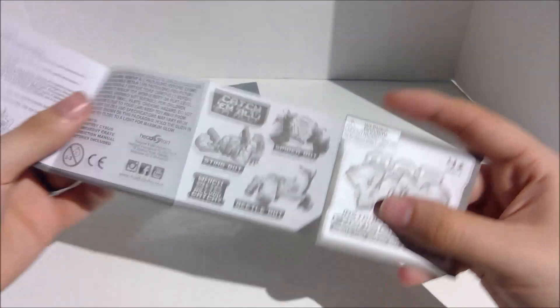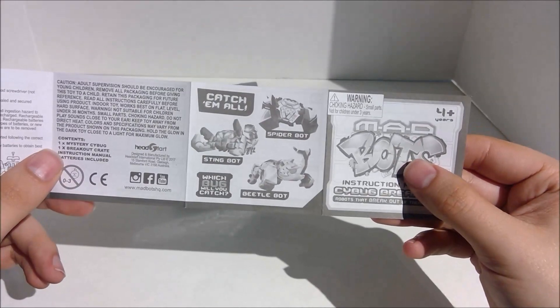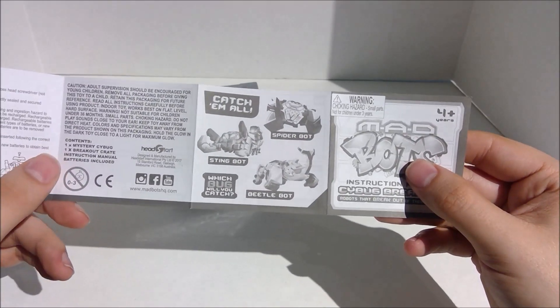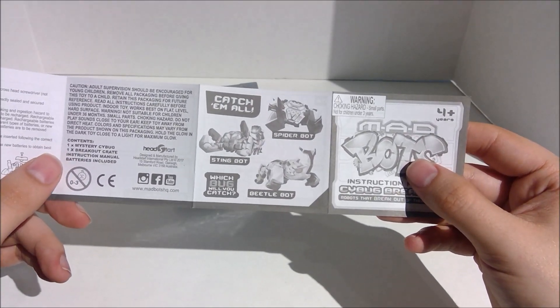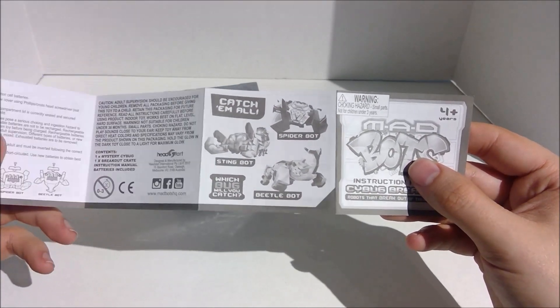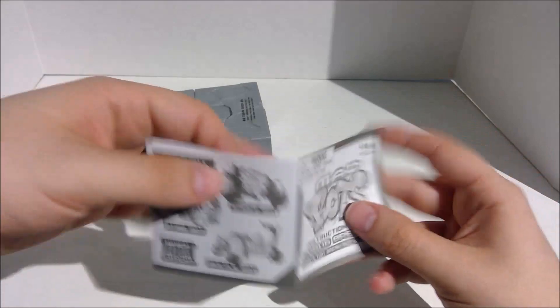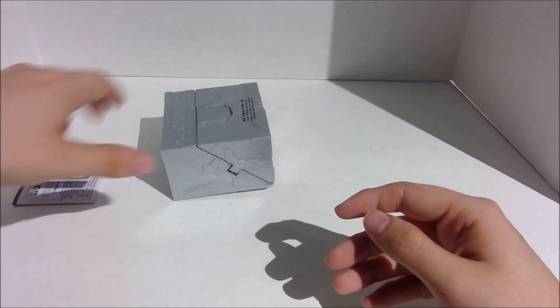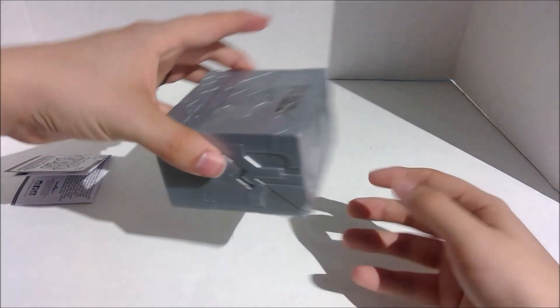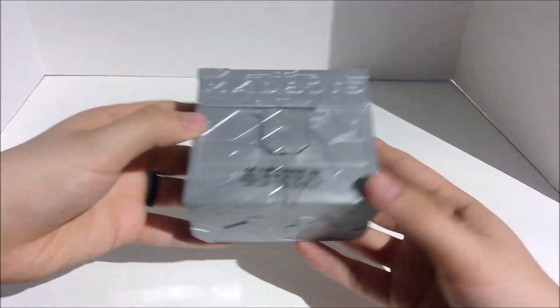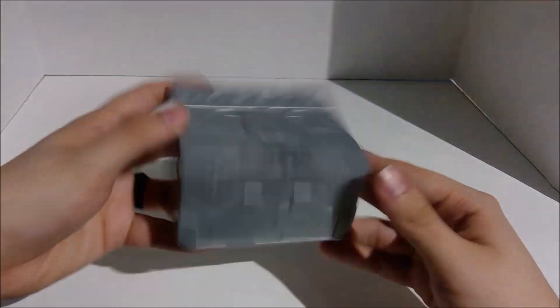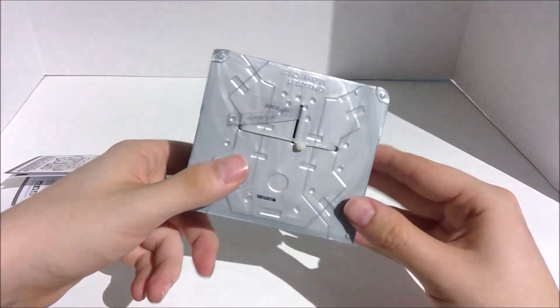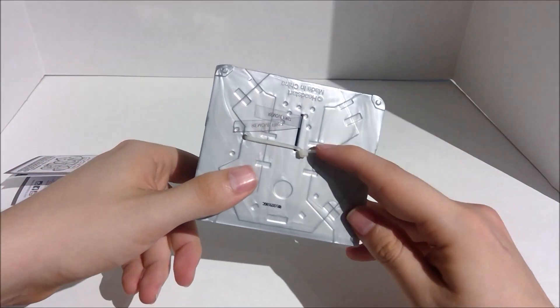So we can get Spider-Bot. Yeah, it was a spider. Sting-Bot, or Beetle-Bot. I really want Beetle-Bot, and no one else. So, let's see here. So we gotta turn that sticker off in a second. We have to cut that.